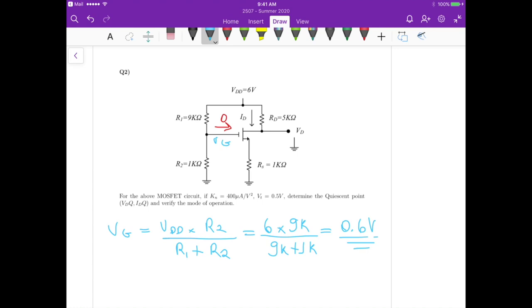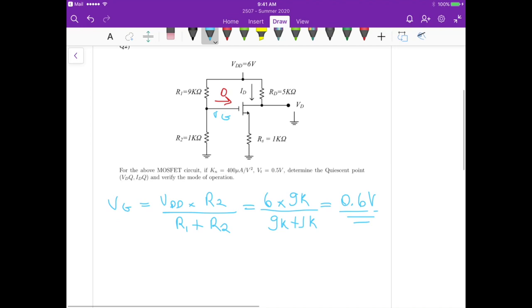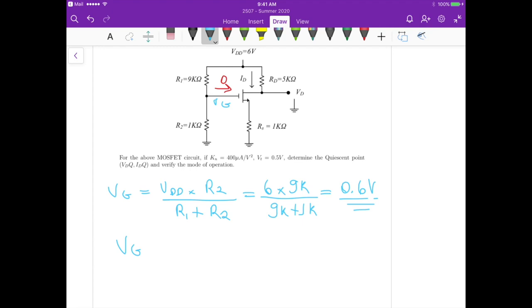Now we write an expression for the gate-source voltage VGS. Since the drain current equals the source current and the source node is grounded through RS, we have VGS = VG − ID × RS.